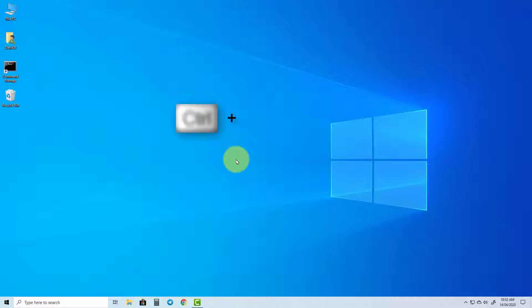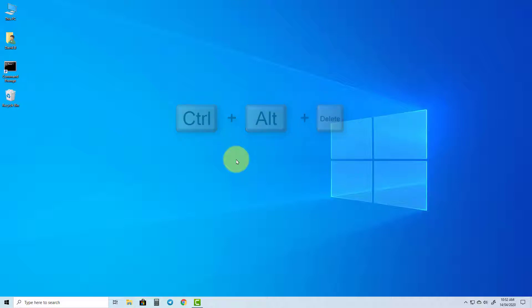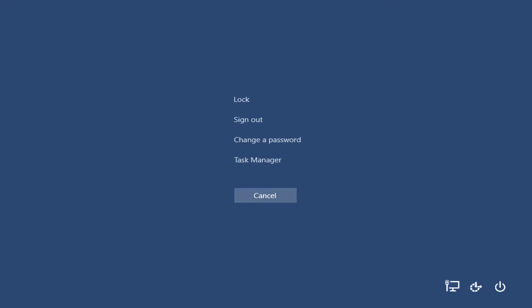First, press Ctrl, Alt and Delete on your keyboard. Next a menu will appear in full screen. Click on Task Manager.